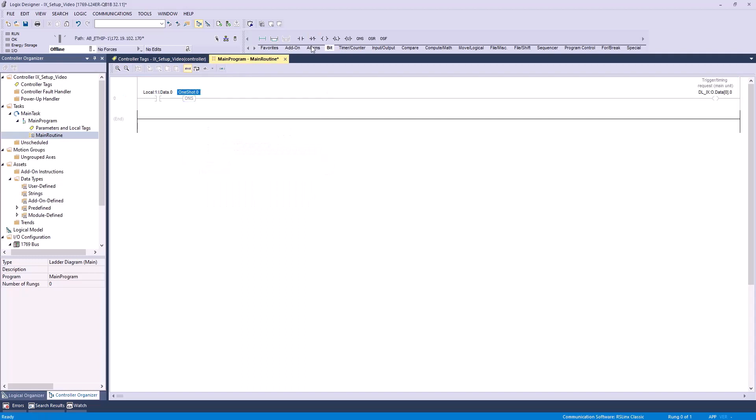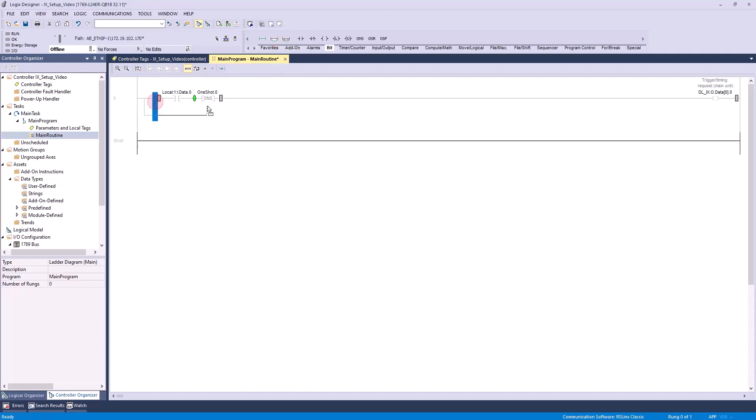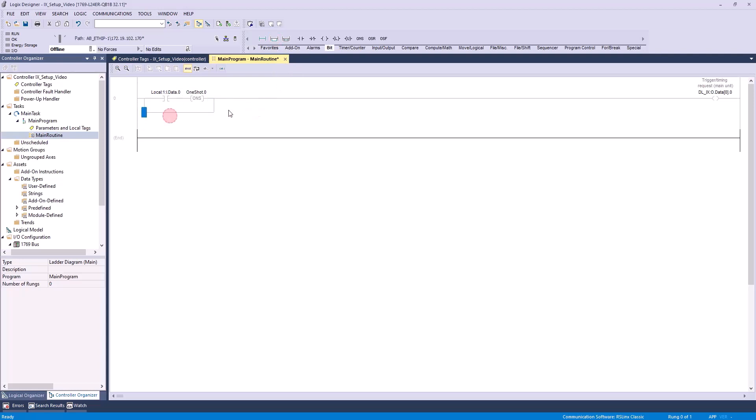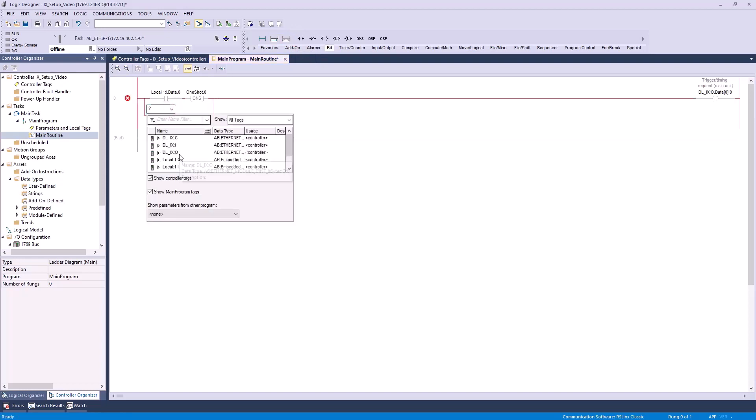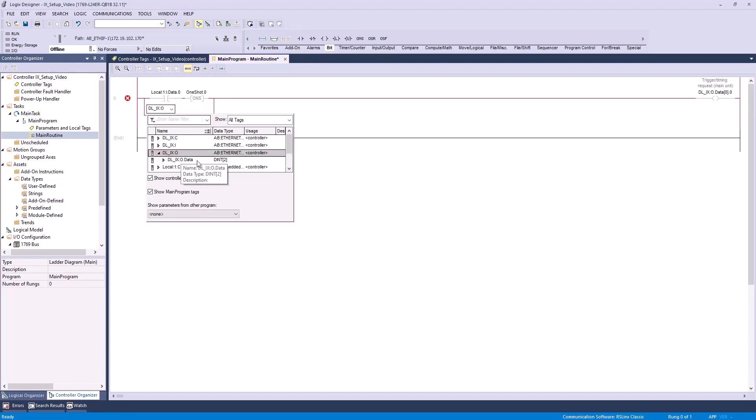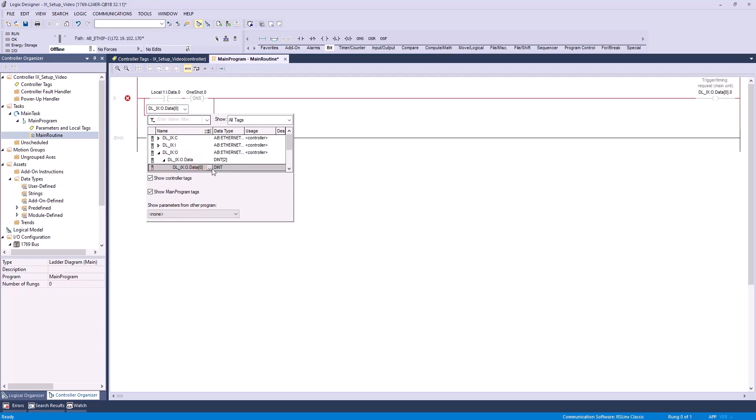Next, I'll drag a branch from up top and add it to our rung. I'm then going to click and drag the right side of the branch to extend it past our OneShot element. On this branch, we'll want to drag a normally open contact and define it as DLIX output data 0.0, which will keep our trigger request activated for as long as we need it to stay on.